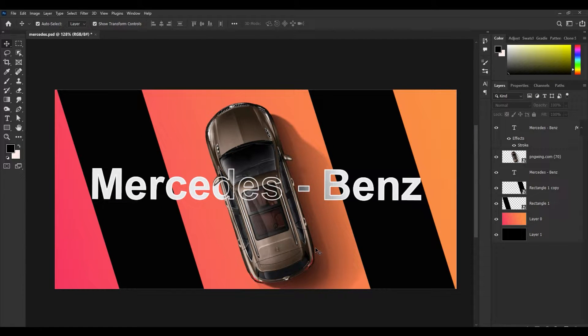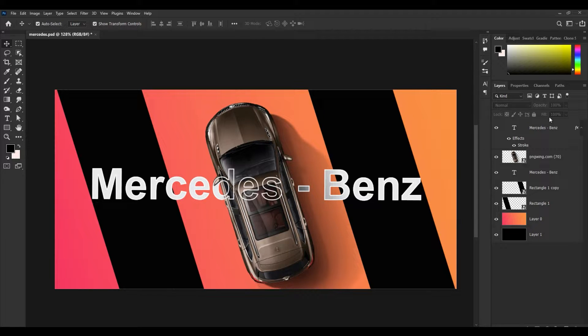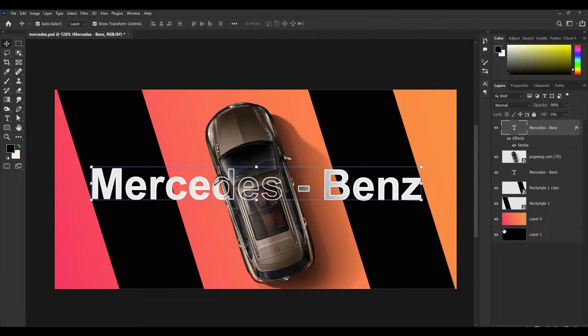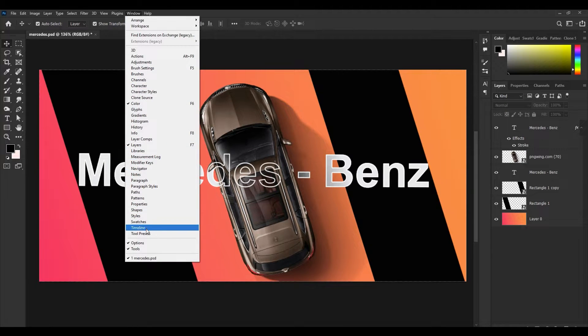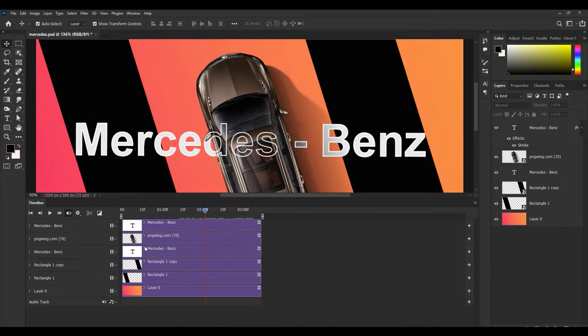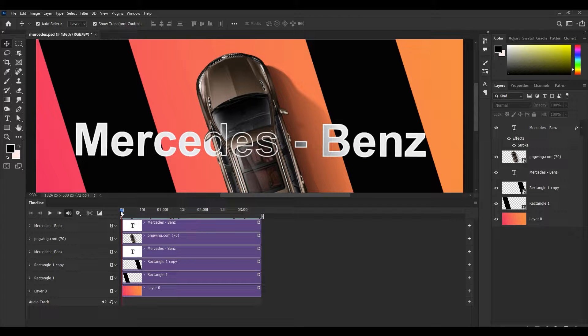First, open your banner or any poster you have created in Photoshop. So here I have this image in which I have a few layers. First go to Window, Timeline. Now I have all the layers visible in my timeline.